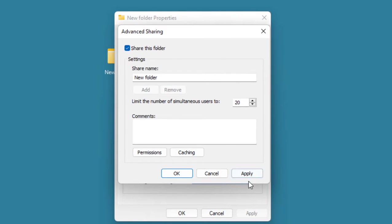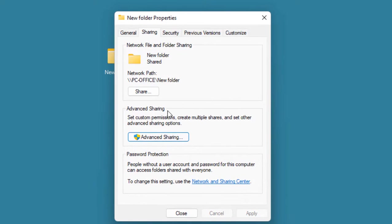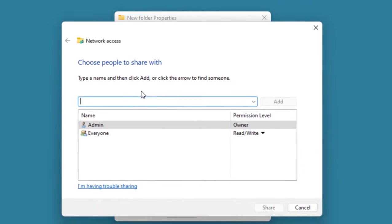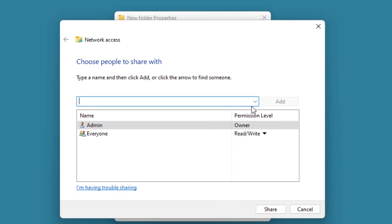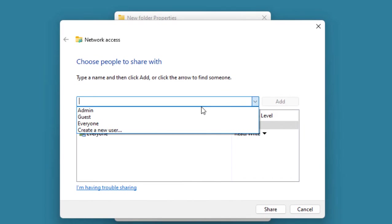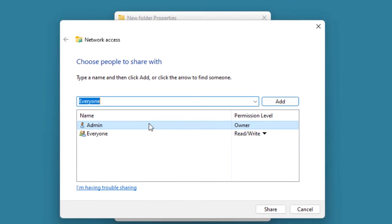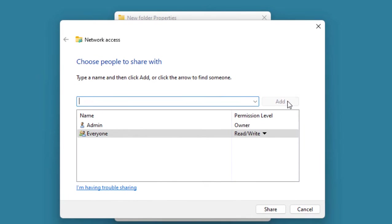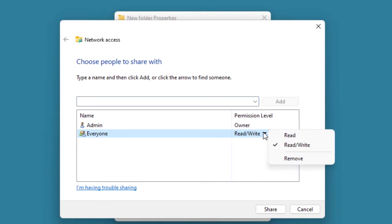Here, check on Share This Folder, apply, okay, and now click on Share. Here select Everyone and then Add.